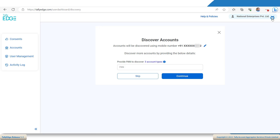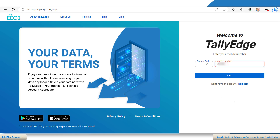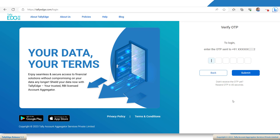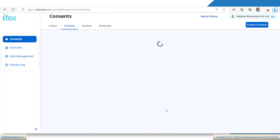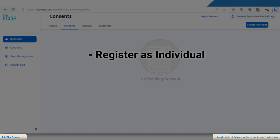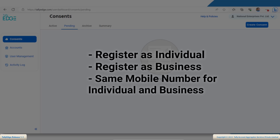Now, let's see how to log into your individual or business account on Tallyage. On the Tallyage home page, enter your mobile number and click Next. Enter the OTP that you have received on your registered mobile number. If you have a single account with Tallyage, you will be shown the Pending tab. If you have more than one account, a list of VUAs will be shown in the Choose VUA screen. Select the required VUA. Now you have logged in successfully. You can easily register on Tallyage and log into any of your Tallyage accounts. You can log into multiple Tallyage accounts at the same time using the same mobile number. How cool is that?